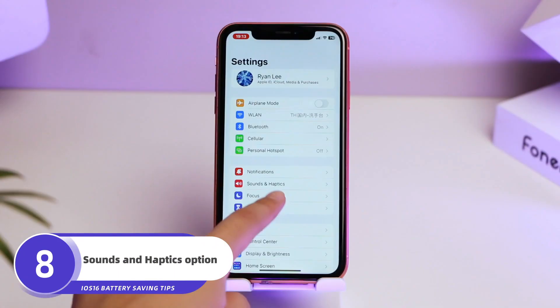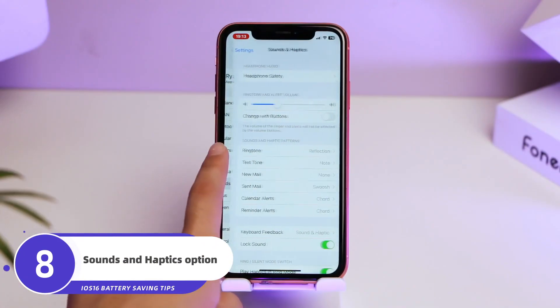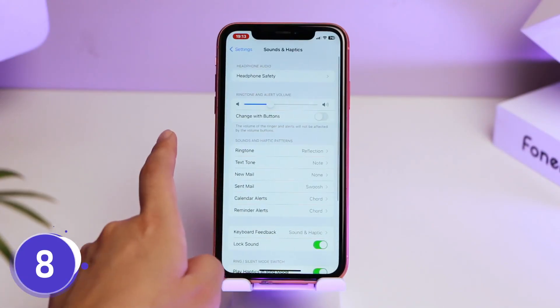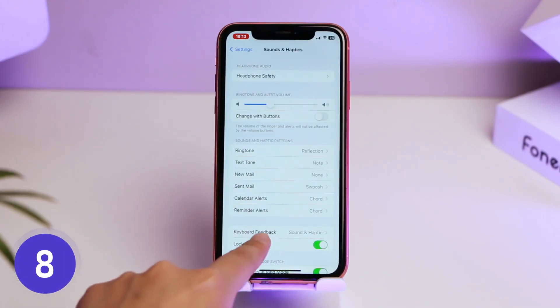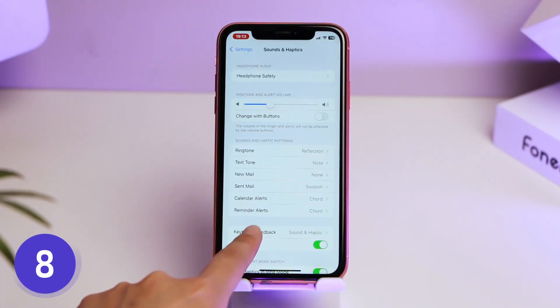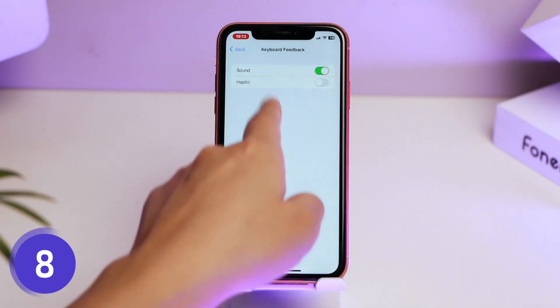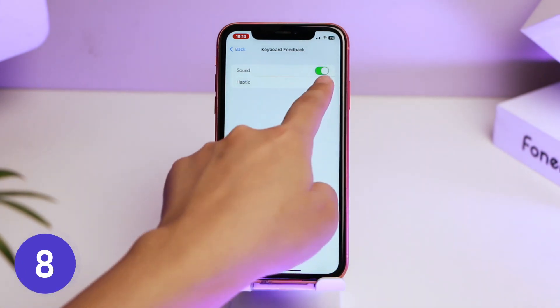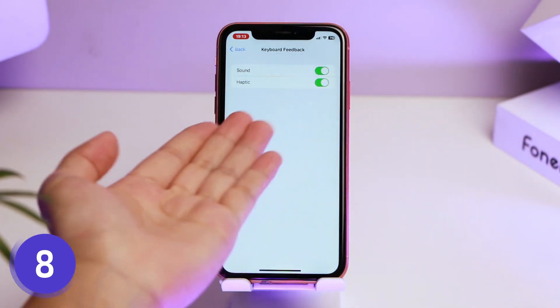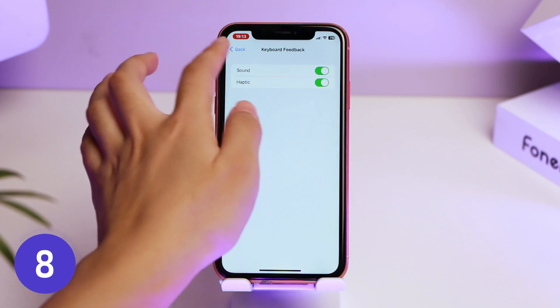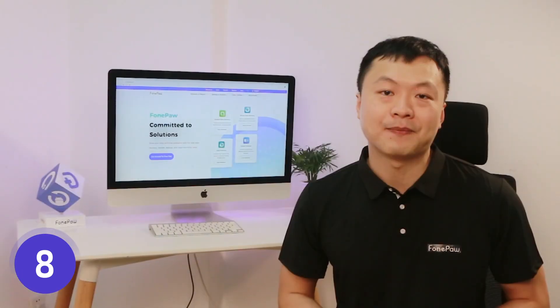Go back to Settings, then Sounds and Haptics, and find Keyboard Feedback. You can see a Haptics option. This makes you feel much better when typing on your iPhone, but it also consumes a lot of battery. Whether you turn it on or off is up to you.